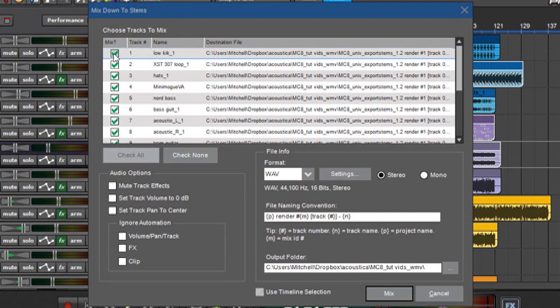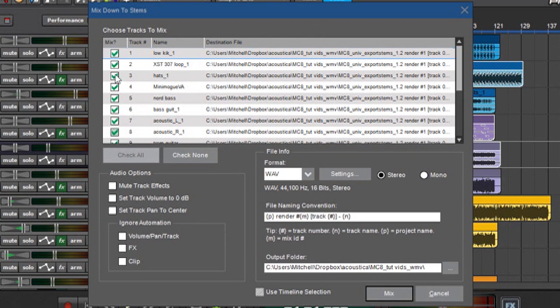And over here is a check box and this just lets you select if it's going to render it or not. So in other words, by default, these are all checked so that when you hit Mix, it's going to output every file on the song.